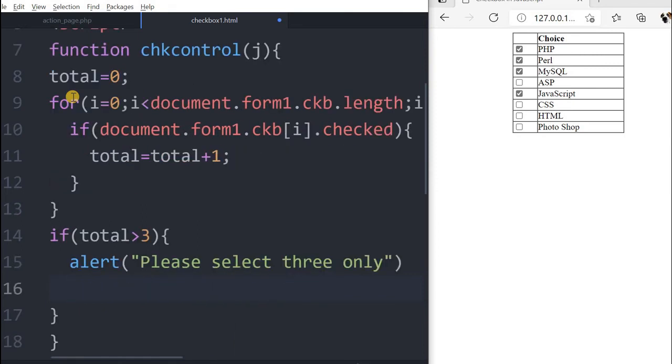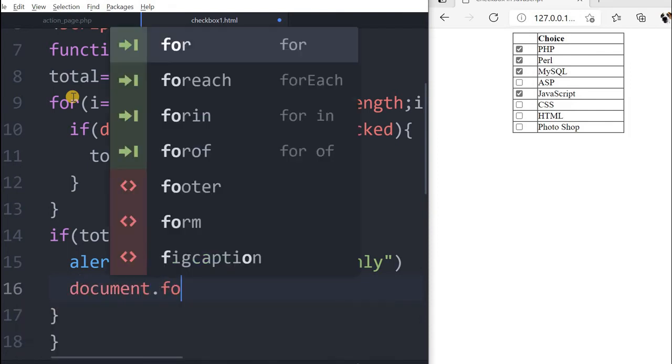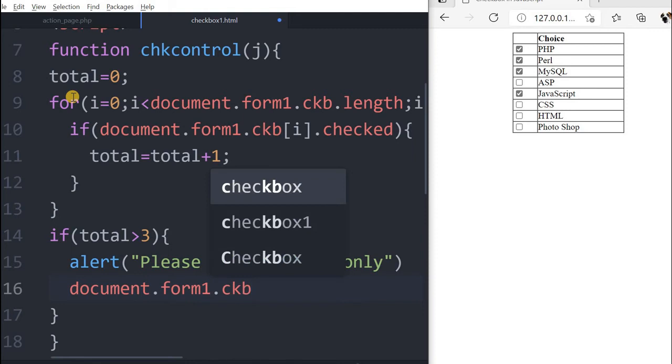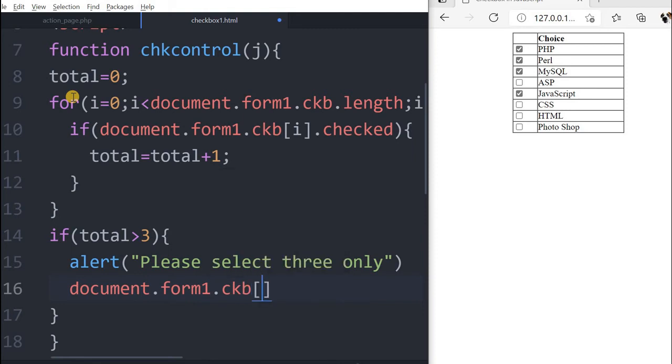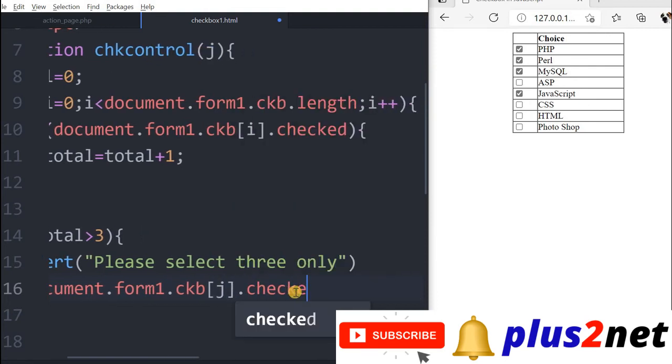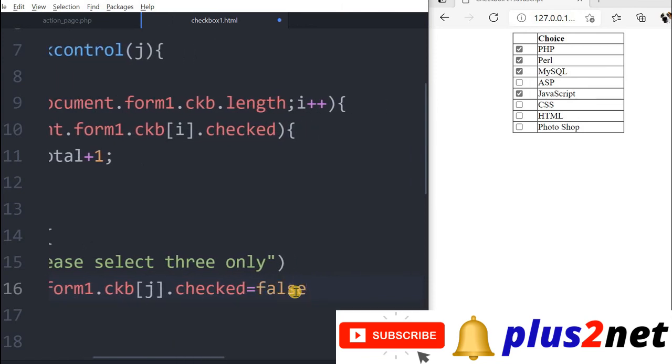One more thing we have to do. We will say document.form1.ckb[j]. Here we are using j because the moment the user has exceeded 3, the fourth one when it checks we want to uncheck that one. That is why we have received the j value here and now that j, we will put checked property equal to false. We will uncheck it.